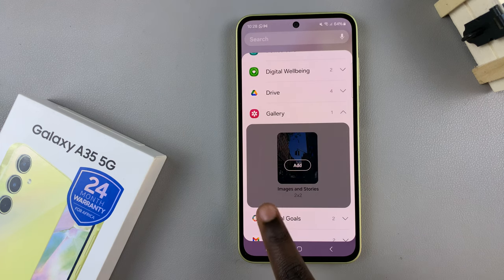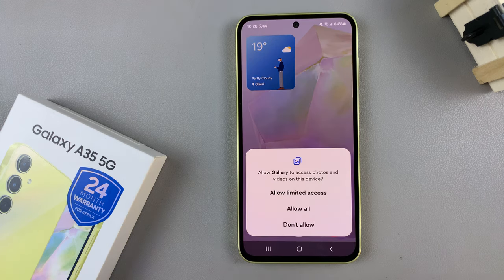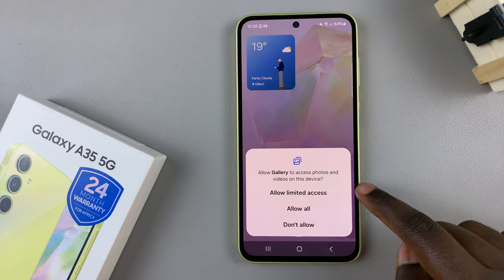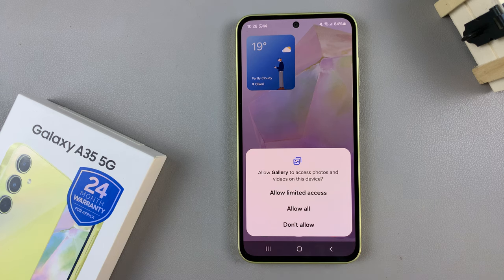Next, you'll need to give permission for Gallery to access your photos and videos. You can choose between Allow Limited Access, which means only select photos and videos are allowed to be used, and Allow All, which means everything from your camera roll or saved photos from the cloud can be utilized.